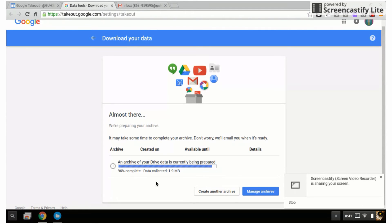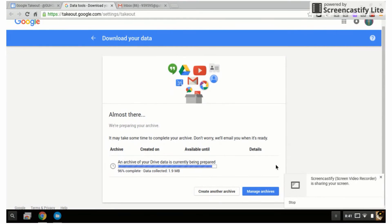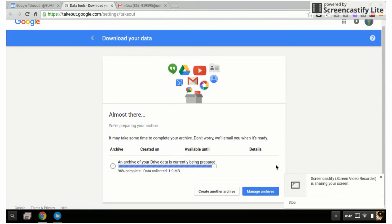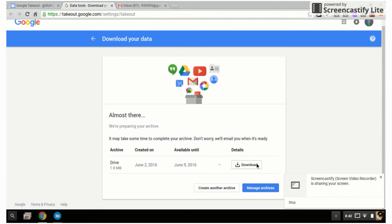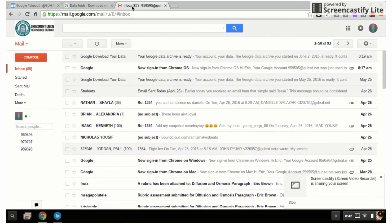Depending on the amount of data that you have—files, images, videos—it could take a little bit of time to go through this portion of the process. Okay, it's now finished.